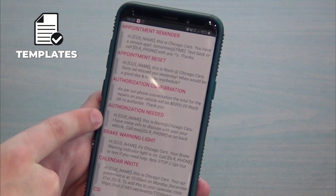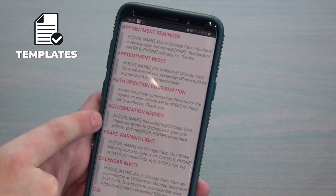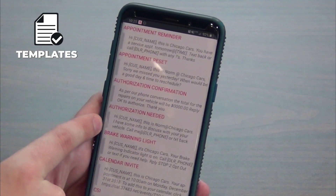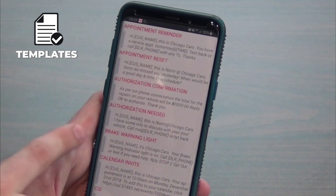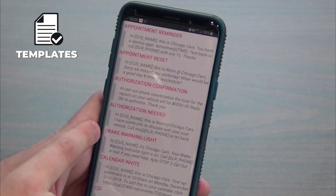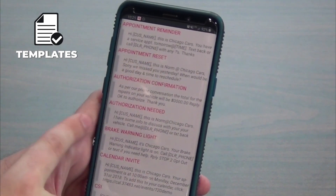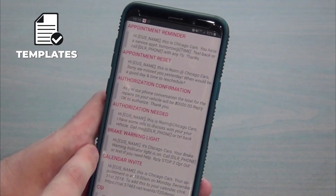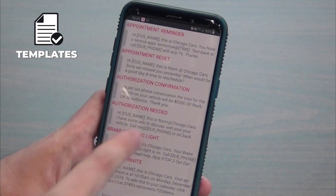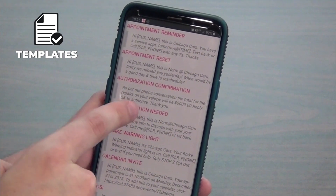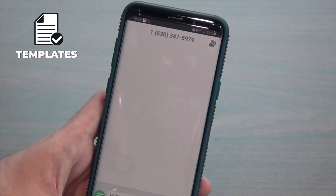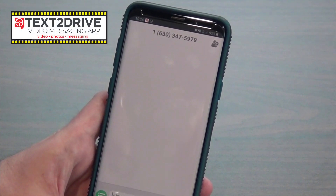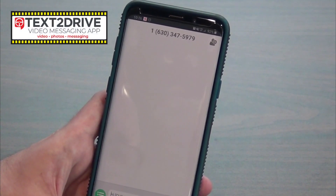You might notice some items in brackets like the customer name in the 'authorization needed' template — these are what we call variables. We do this to save you a lot of time. When you click on one of these and send that message, it's automatically going to translate into that customer's first name and whatever phone number your dealership has on record. So now it'll populate with Greg's name — once you hit send, all this will translate into the correct information.